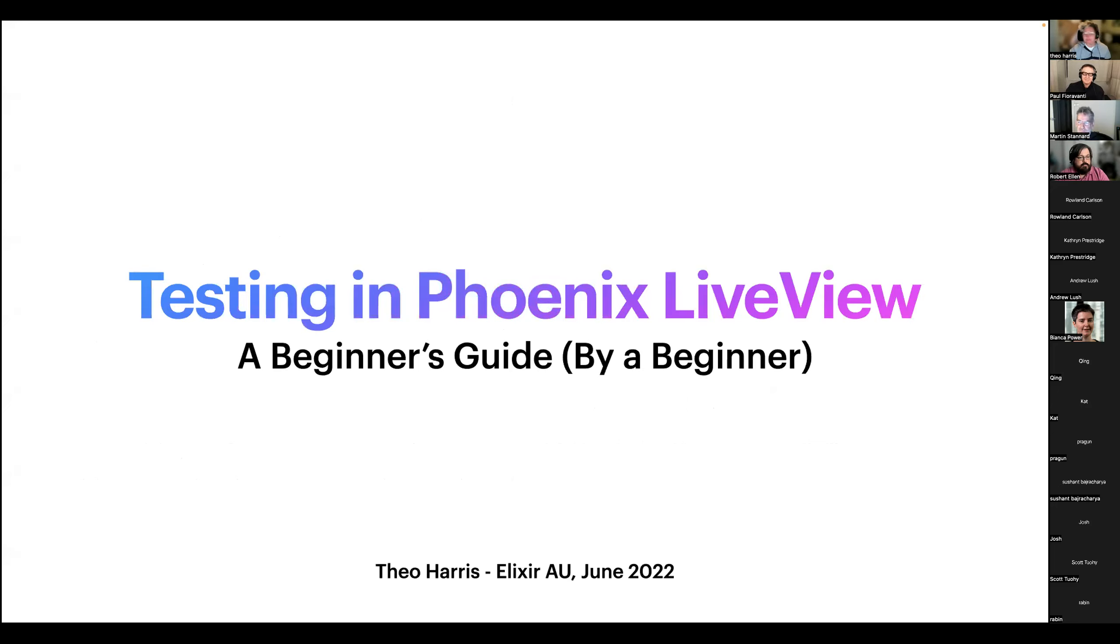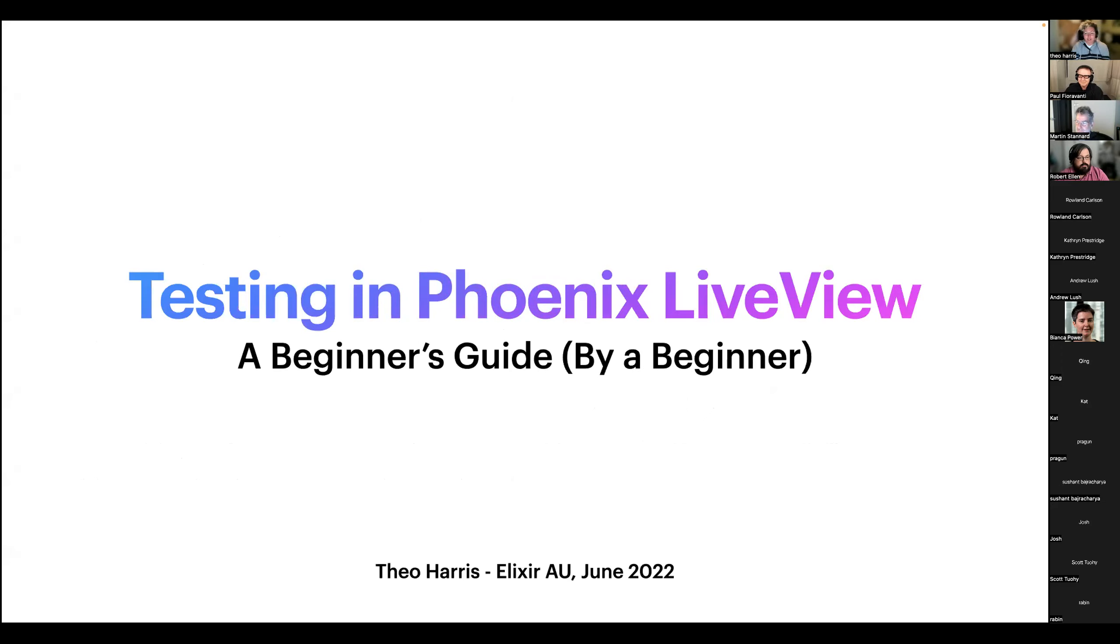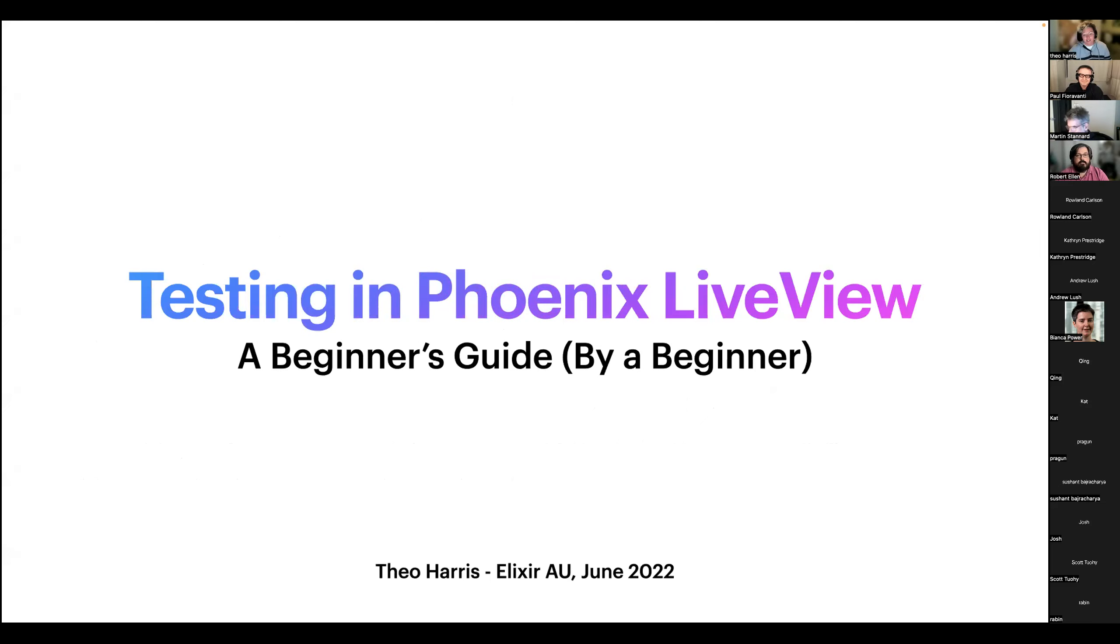Hi! So I'm Theo. As Paul mentioned, I am one of the employees at Alembic. We build cool stuff with Elixir.